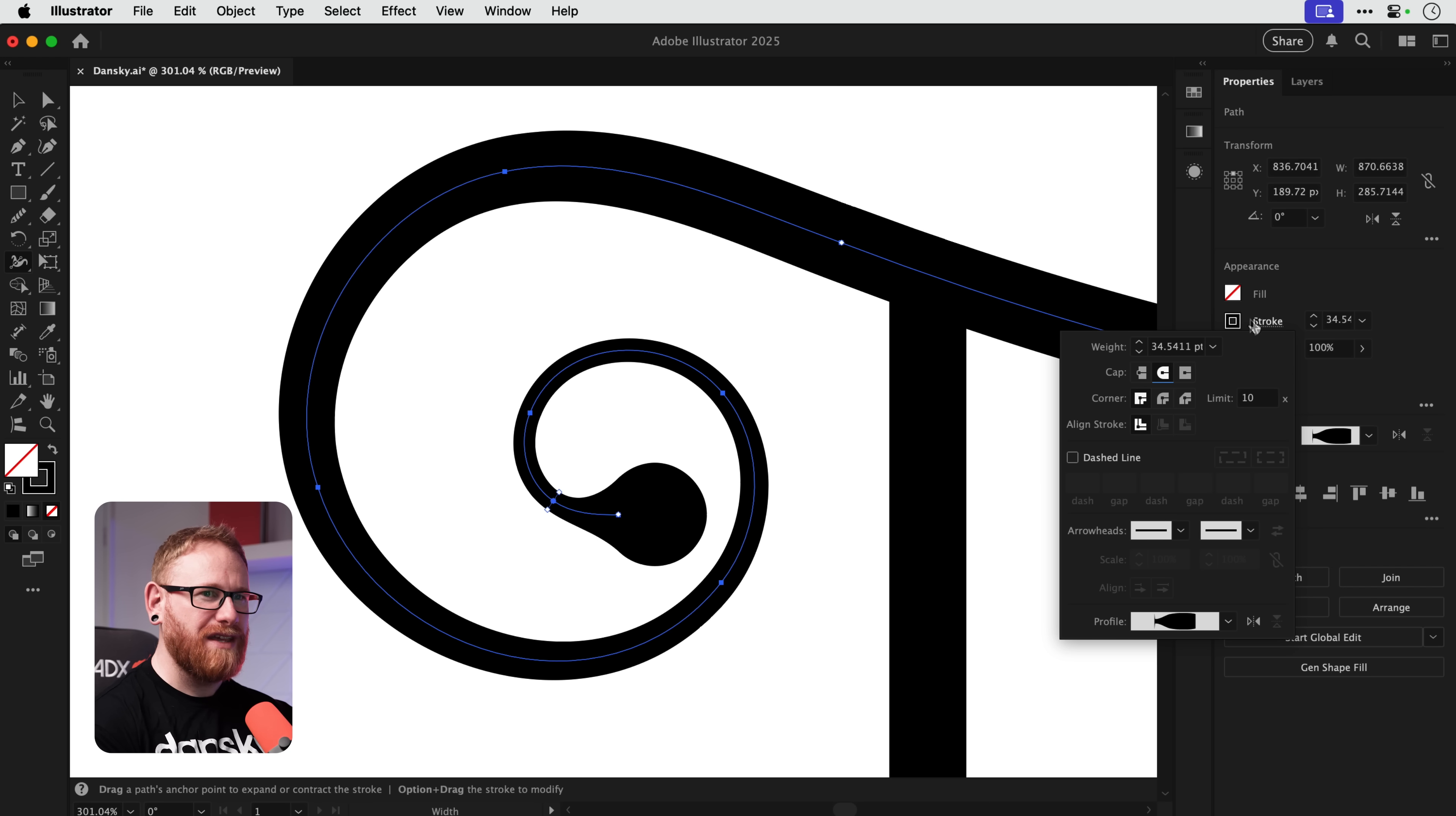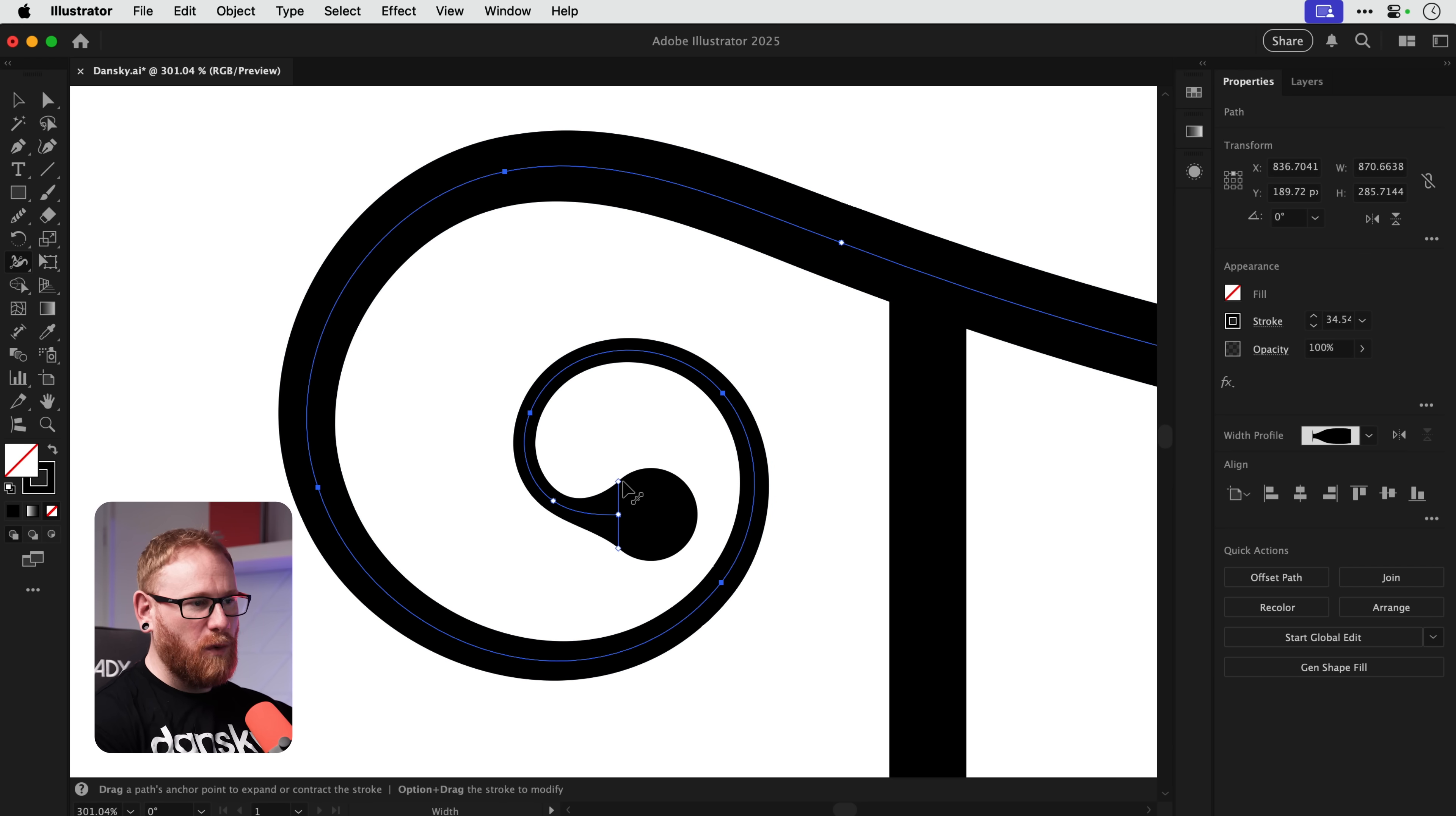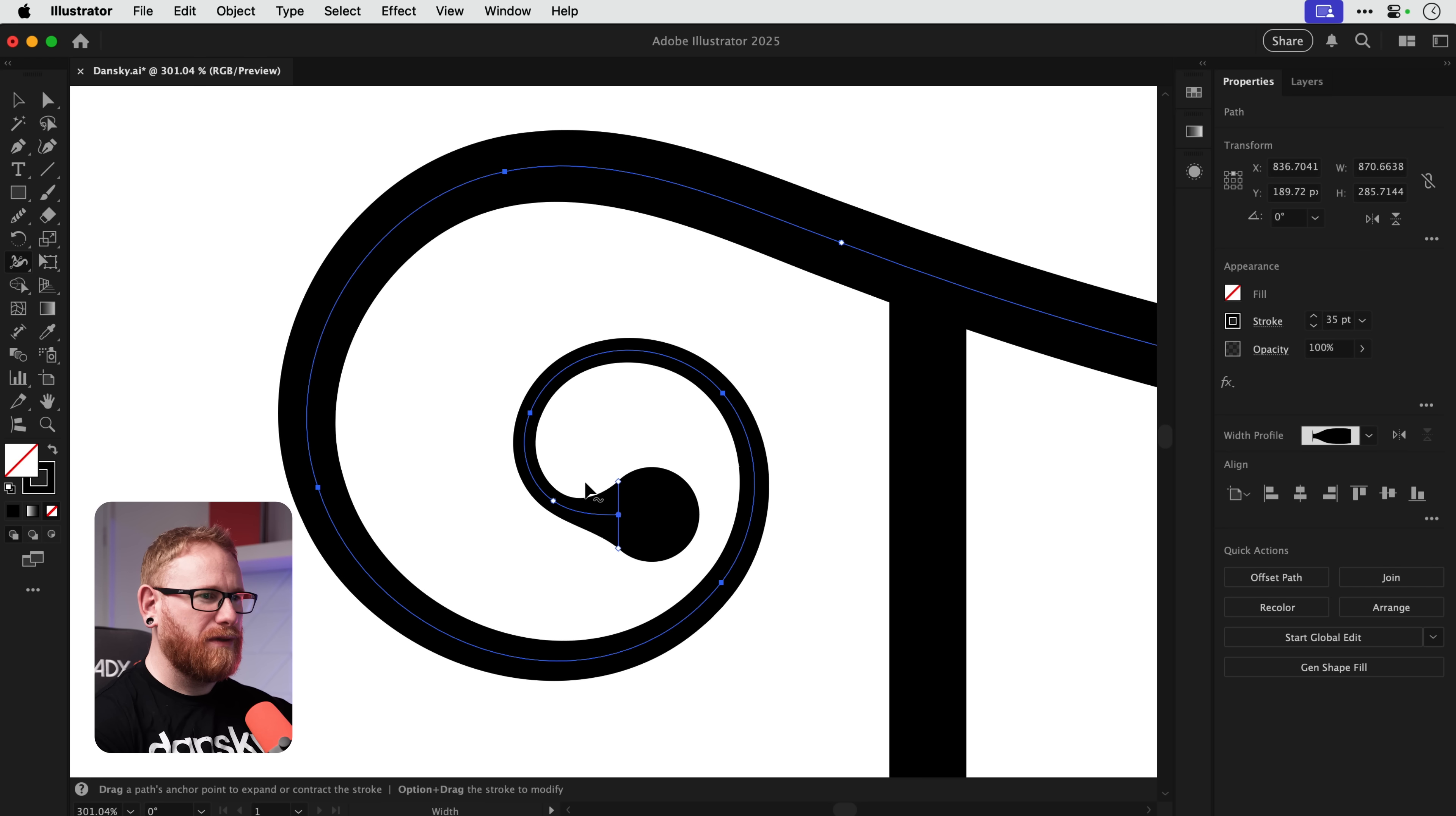Now if you want to adjust the size of the drop we can again use the width tool, kind of fine-tune this. And the reason this technique is great is because all of this is still an editable stroke. So if we go in and we want to adjust the stroke weight, you can see as we change it the drop size changes with it.